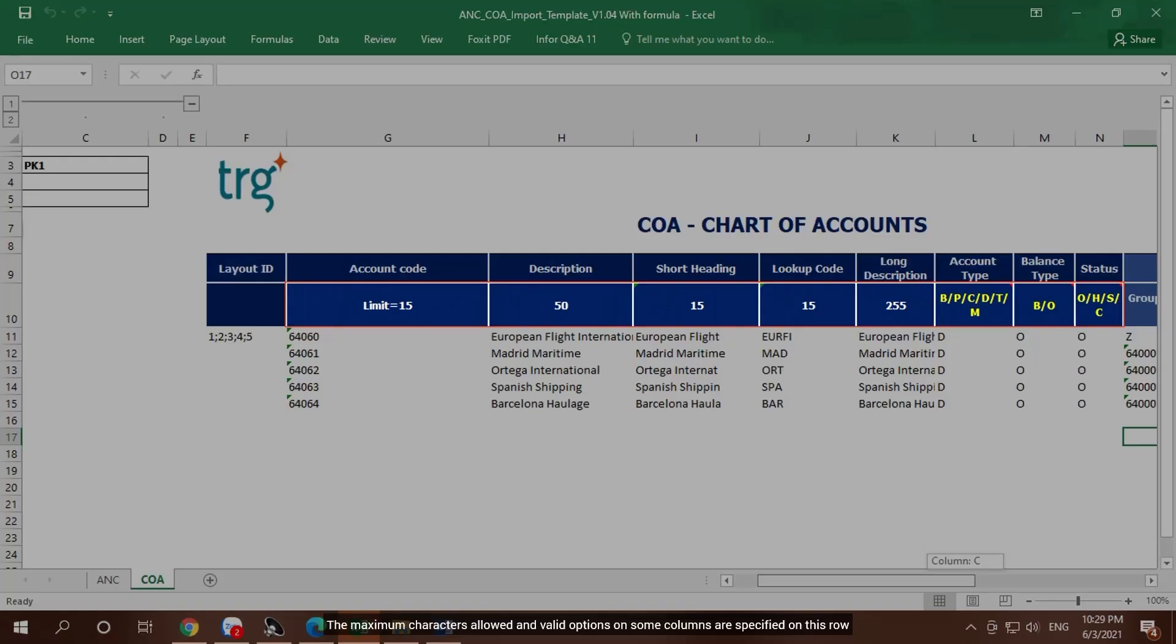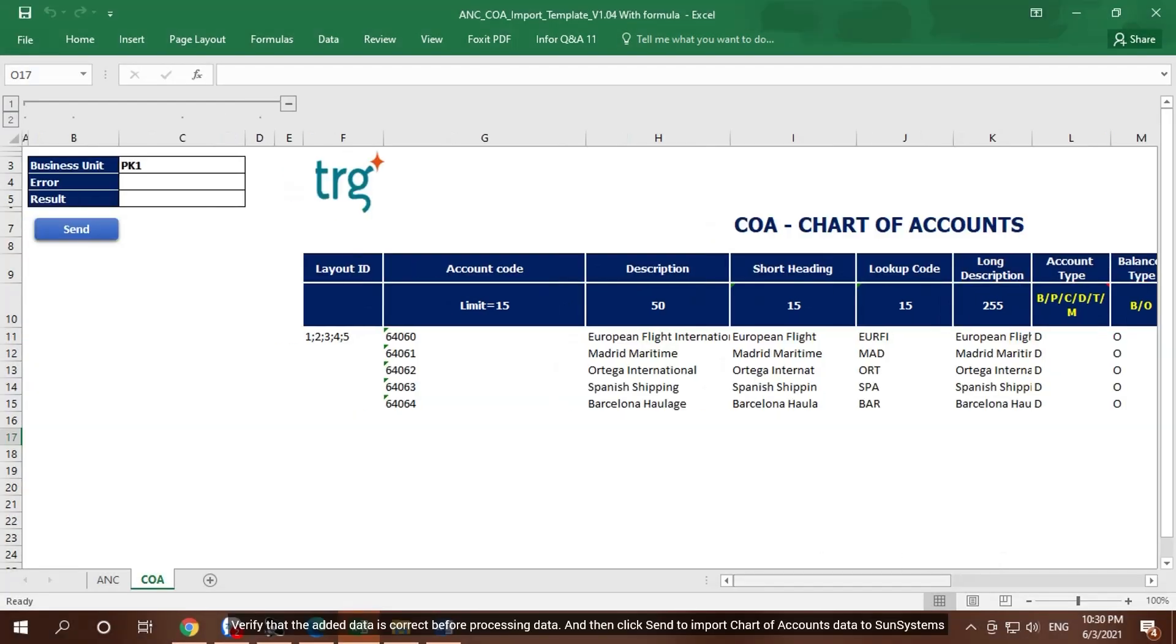The maximum characters allowed and valid options on some columns are specified on this row. Verify that the added data is correct before processing data, and then click Send to import chart of accounts data to SunSystems.